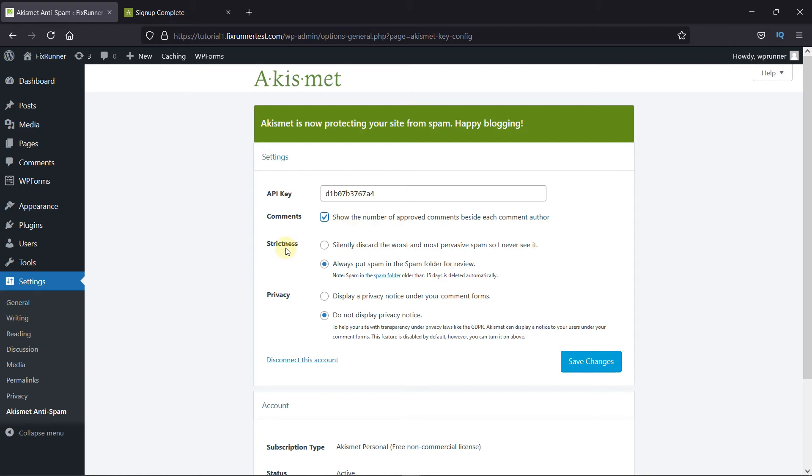In Strictness, you can choose to either put spam in the spam folder, or simply trash the spam comments. I suggest you go with this option.